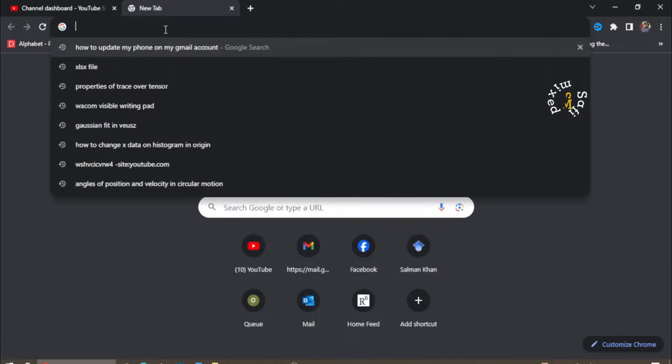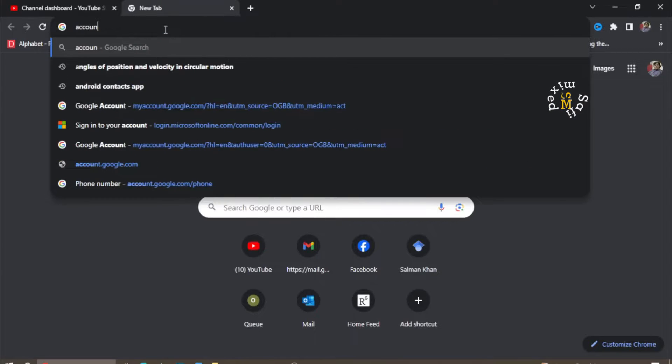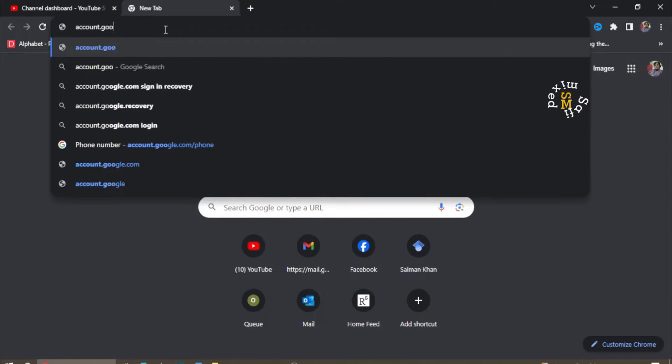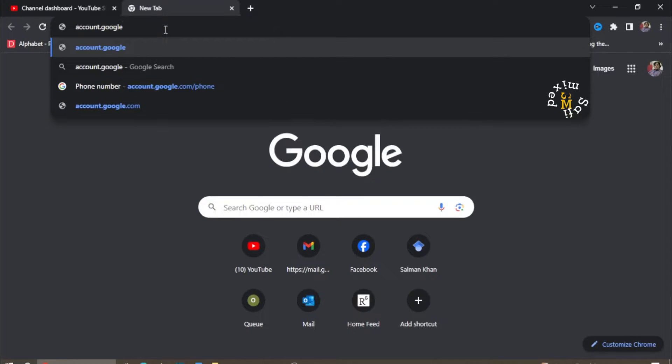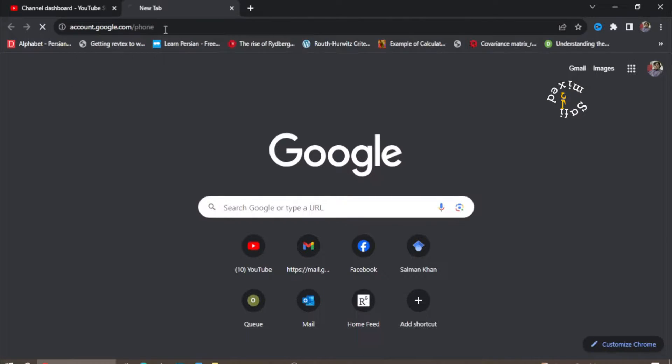You need to come to account.google.com/phone and click enter.